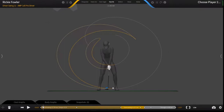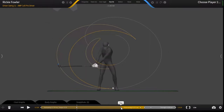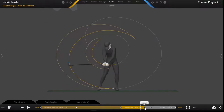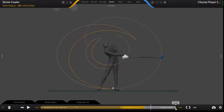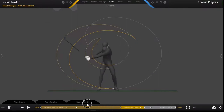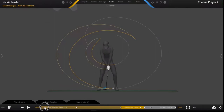Replaying the capture is very straightforward. First there is a bar to navigate through the capture's time frame. We can look at specific moments in the capture: the address, the mid-back, the top, the mid-down, the impact, the mid-follow, and finally the finish. This allows us to see all of the different areas of the capture. We can also navigate through by clicking and dragging this capture bar.